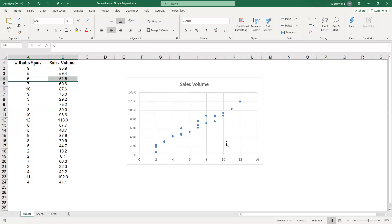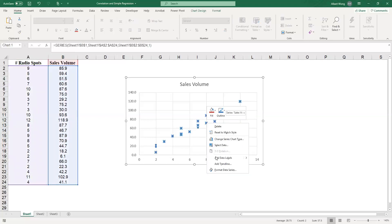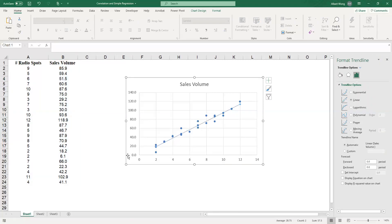If x and y move in the same direction we call it a positive relationship. If x and y go in opposite directions we call it a negative relationship. The second thing we look at is the form — in this case the form is a straight line. Excel can help you add a line: right-click on the points and you'll see a menu item called 'Add Trendline'. Here's the trendline, and you can see that the points are scattered around it quite closely.